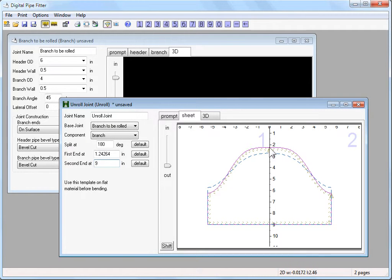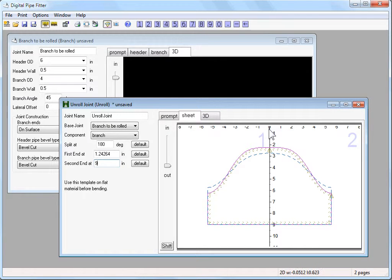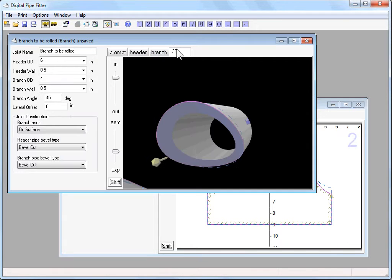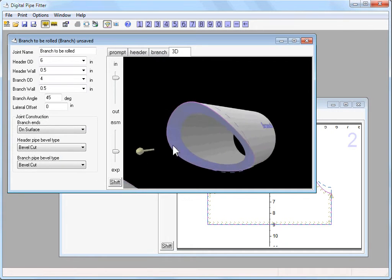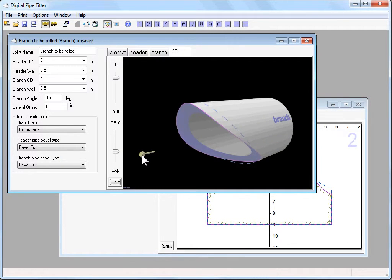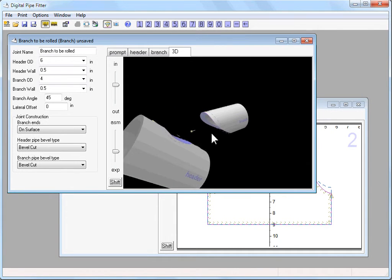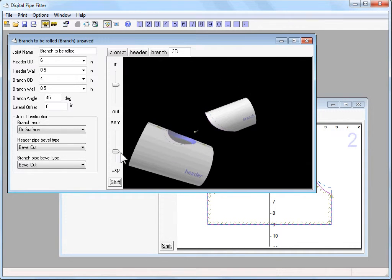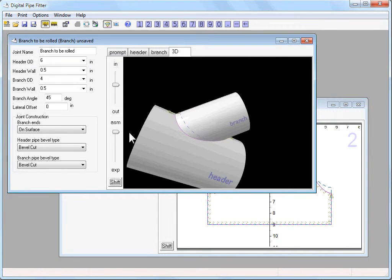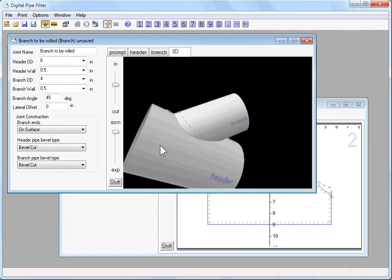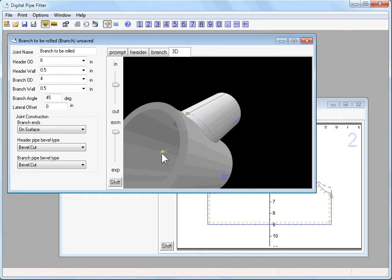...and realize that this is all done relative to the origin of this component, which in this case on a branch joint is this point here as viewed from the top, which is the intersection of the branch and the header down in here.